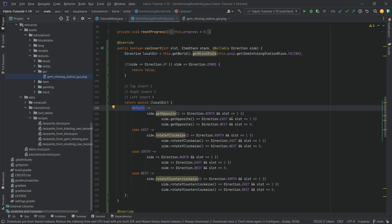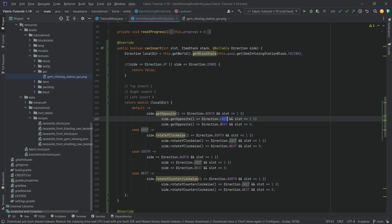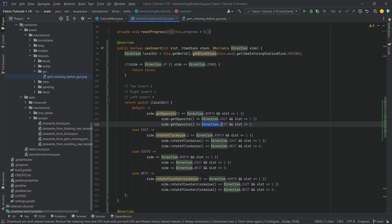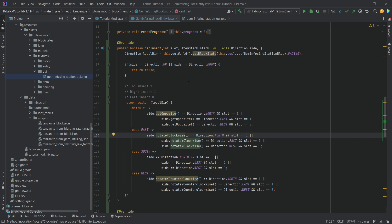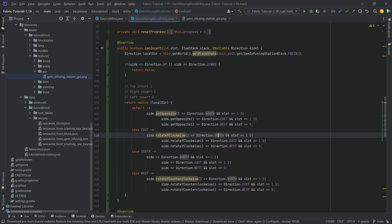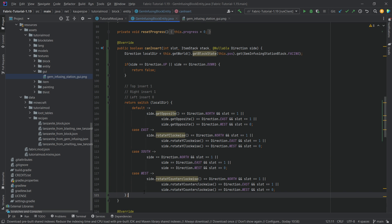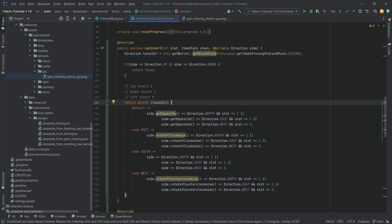Continuing with the east case: on the right side of the block we still want to insert into slot one, and using side.getOpposite() on north gives us west — the left side — where we insert into slot zero. The same logic applies for all other directions; the only thing that rotates when the local direction rotates is the world side also rotates. We're essentially rotating the world around and keeping the relative direction — top, right, left. I highly recommend playing around with this, running it in debug mode with hot swapping to see how the behavior changes.